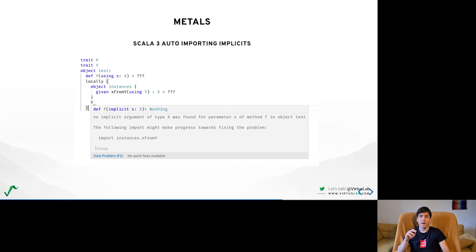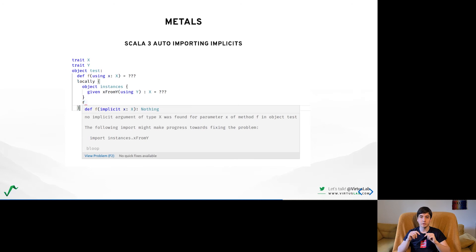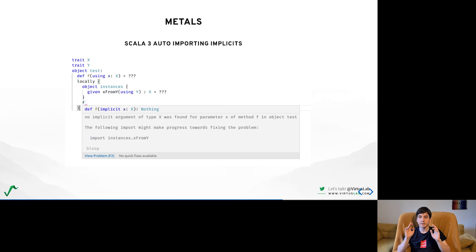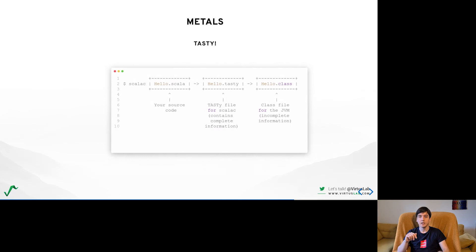Another interesting capability that the compiler already provides are suggestions about imports that can provide users with the needed implicits or given extension methods in this case. This can already be seen in the compiler messages and we should be able to extract it from the presentation compiler itself. This would mean that we can have quick fixes for any kind of implicit issue you might encounter. It gets even better.